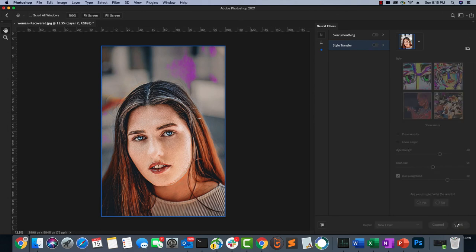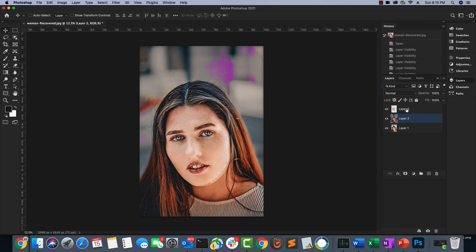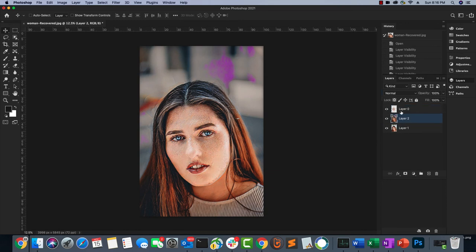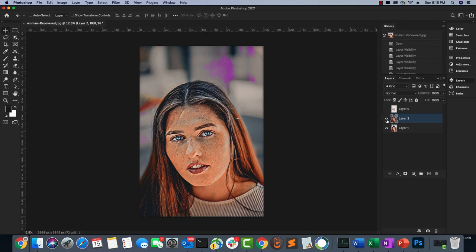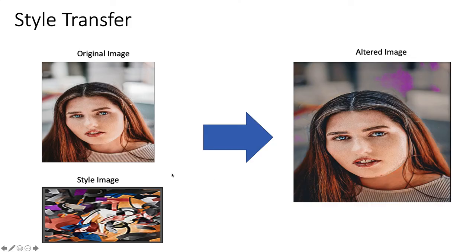Going back to the original image, there are now three layers: one for skin smoothing, one for style transfer, and the original image at the bottom. Photoshop has a non-destructive workflow — the original image is kept intact, with the style transfer on layer two and the skin smoothing on another layer. Each neural filter is applied one above another.